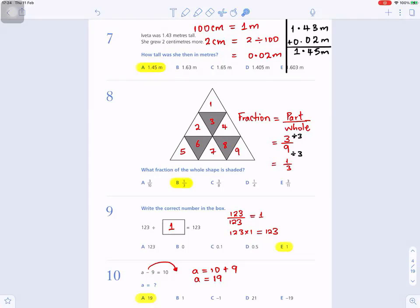Question number eight: what fraction of the whole shape is shaded? A fraction is a part divided by the whole. Count all the triangles in the big triangle: one, two, three, four, five, six, seven, eight, nine — so the whole is nine. The shaded part is three triangles. Three over nine simplifies: divide numerator and denominator by three to get one over three. The answer is B: one third.